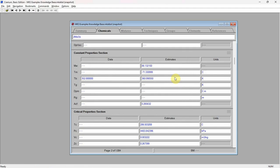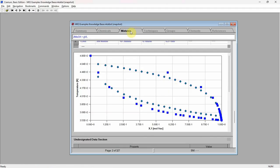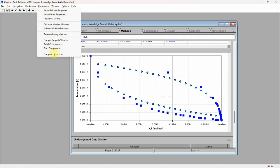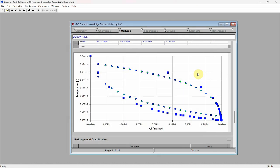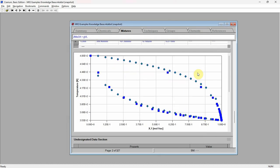Now return to the mixtures chapter and re-estimate the phase equilibrium values. The estimated values are now in much better agreement with the experimental values. This concludes our demonstration of Cranium's and Synapse's capabilities for estimating the properties of mixtures. Please visit our website for additional videos and additional information.